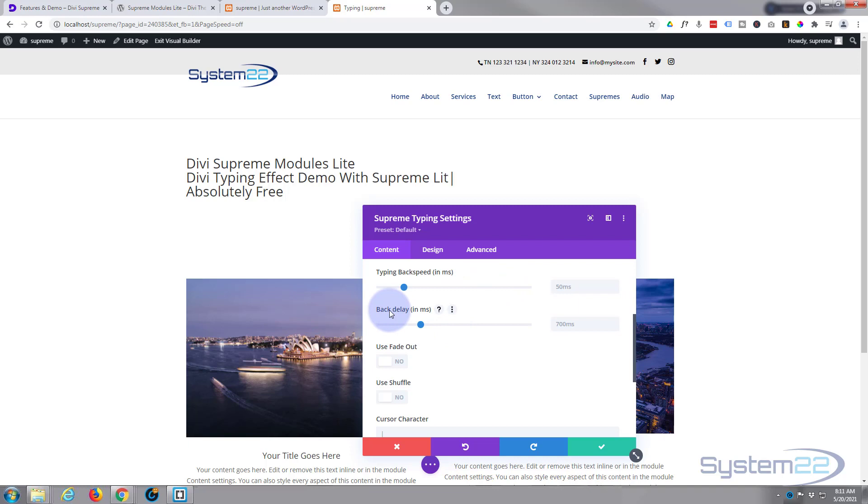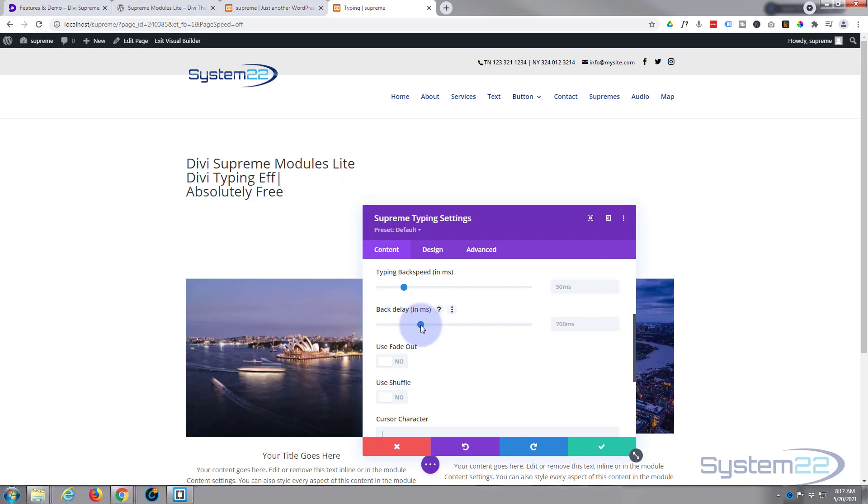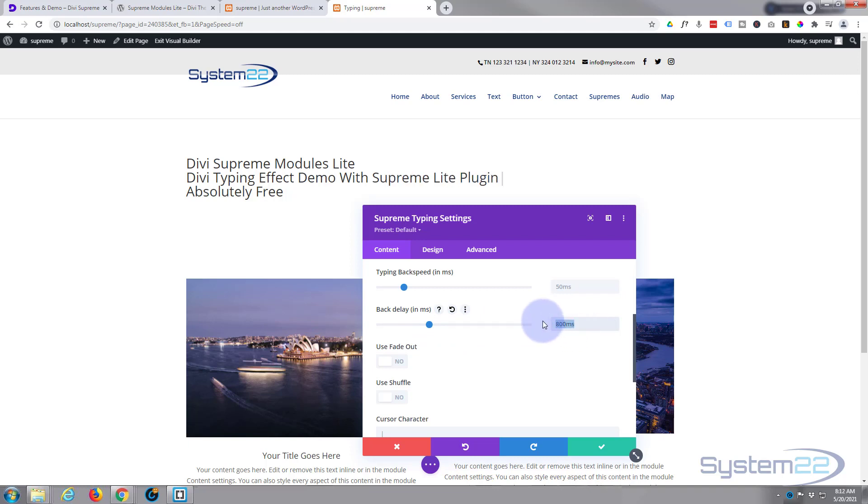And as with most of these, you can either slide in a time amount or you can type in amount in milliseconds. So 10,000 milliseconds would be 10 seconds.